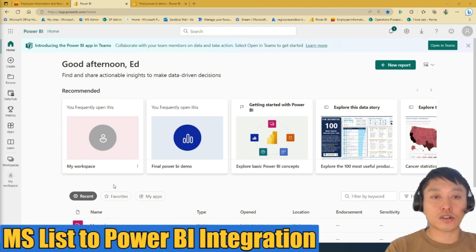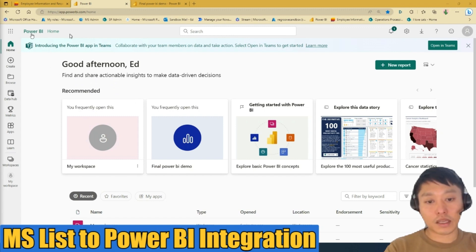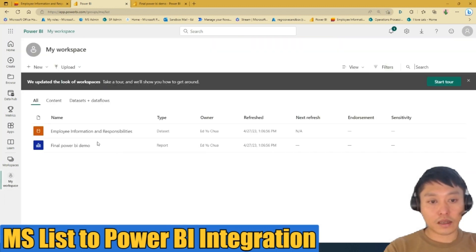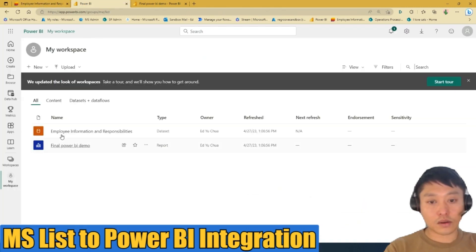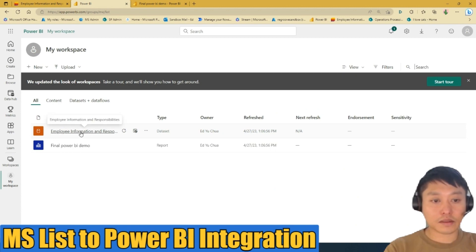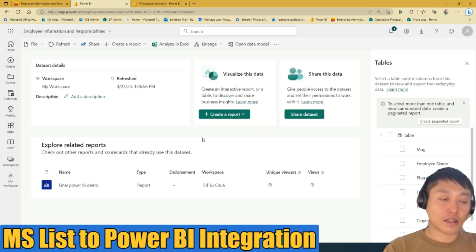Once Power BI is finished loading, it will redirect you to your Power BI home page. You can find that data set in your workspace on the left-hand pane under My Workspace. Open that and you'll see the Employee Information and Responsibilities list is now created in Power BI as a data set.